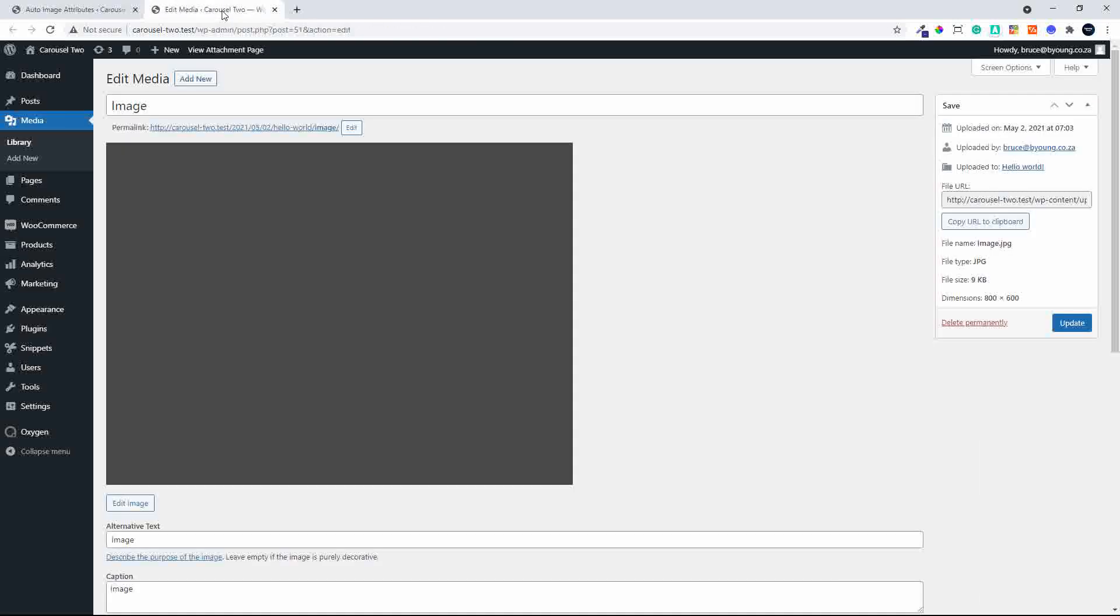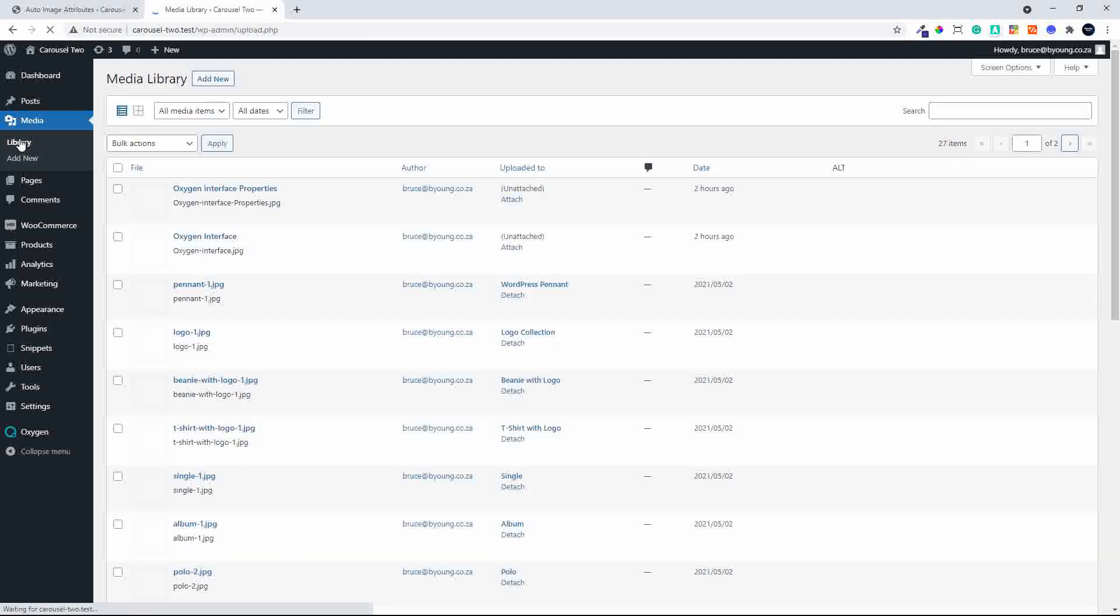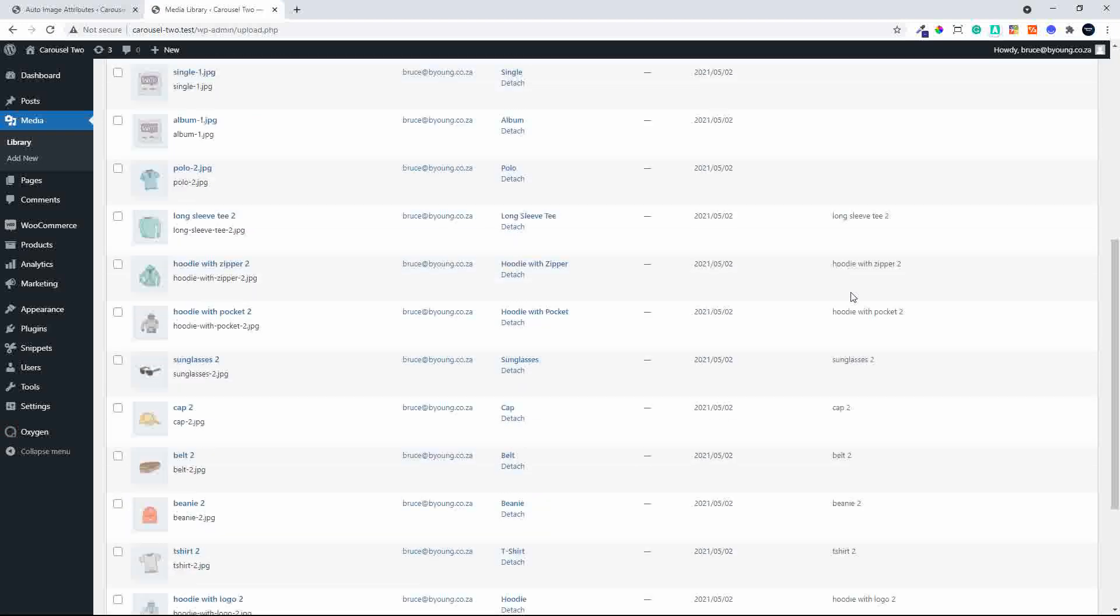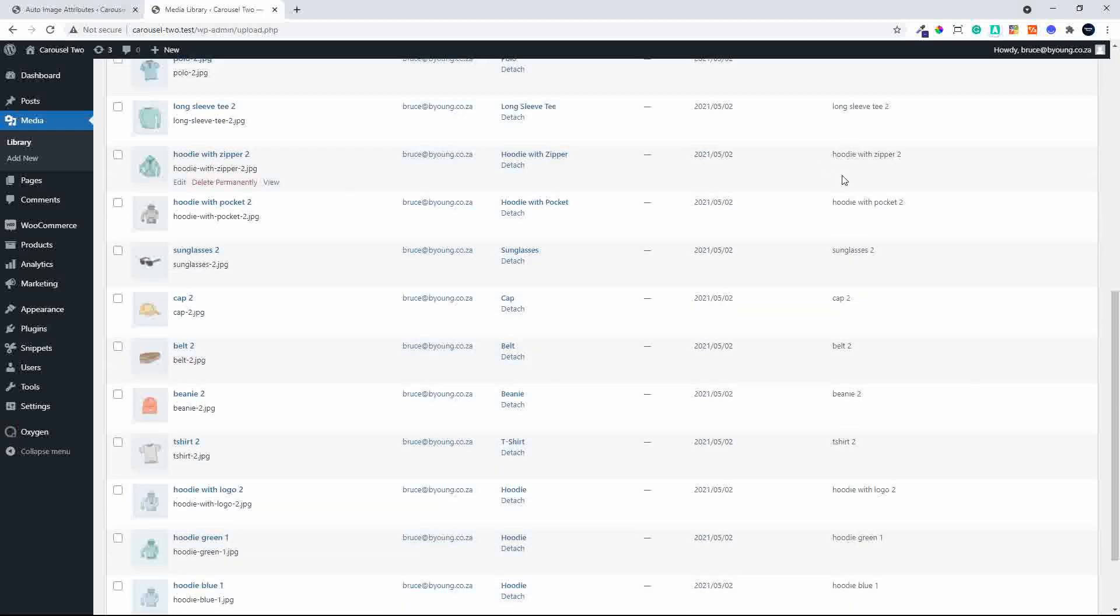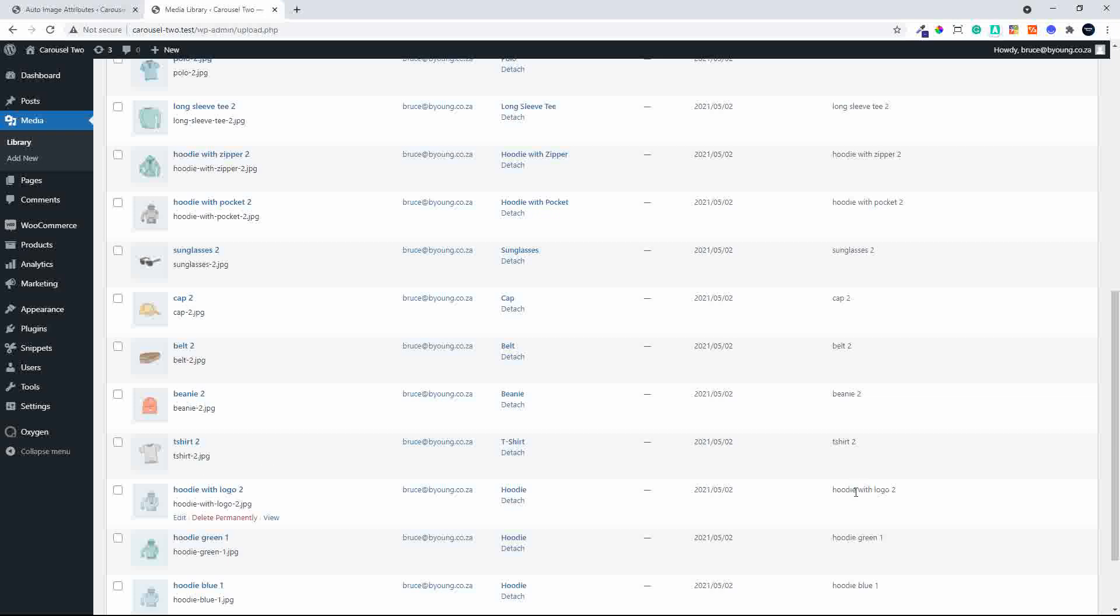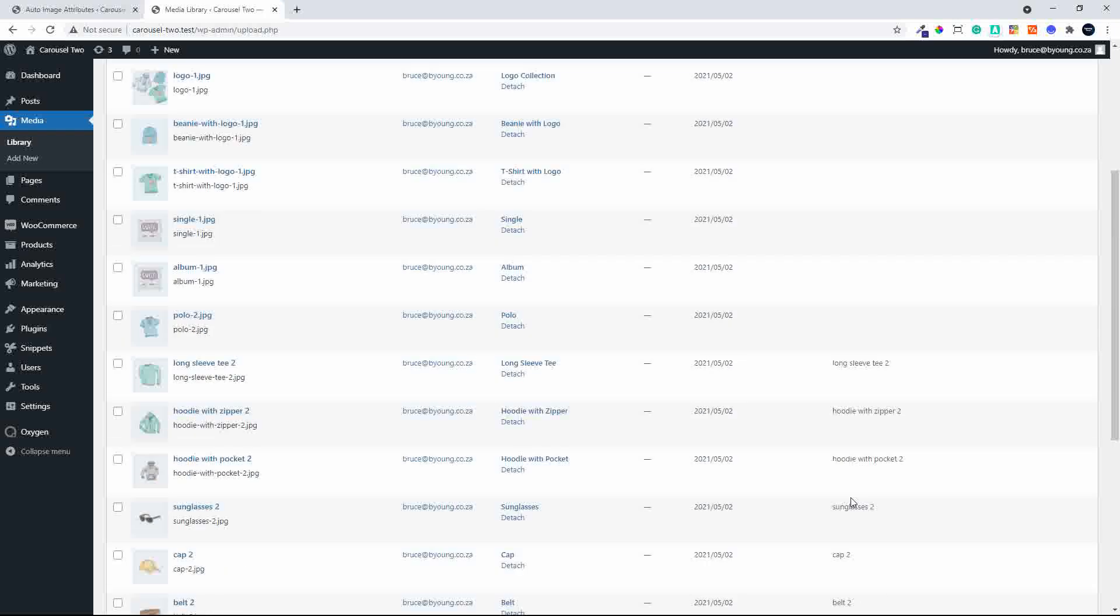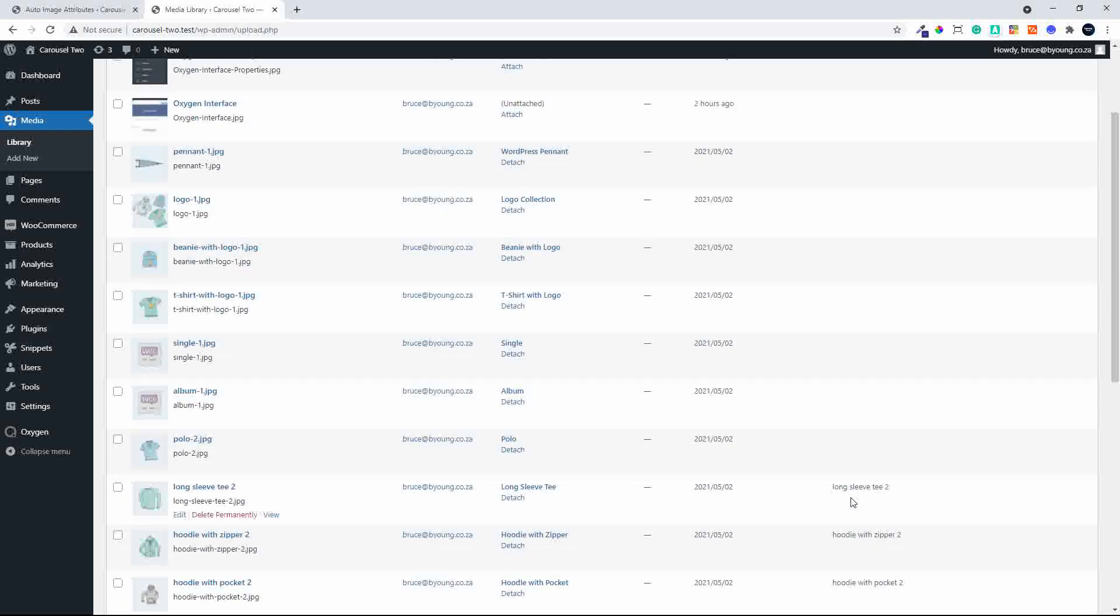If I head now over to my media library and we have a look at the alt values. Let's refresh the page and if this column is working correctly, we should see some of those alt values. Here we go, pulling through. So hoodie with pocket, the sunglass, the cap, the belt, the beanie, the t-shirt. So we've taken the file name and now inserted it as the alt text for those images.